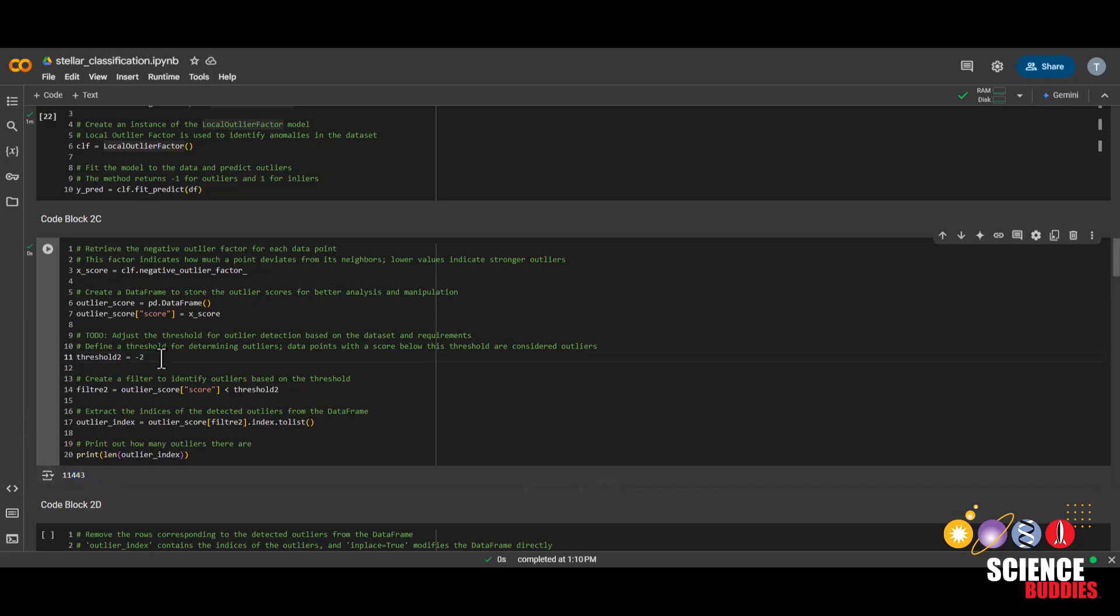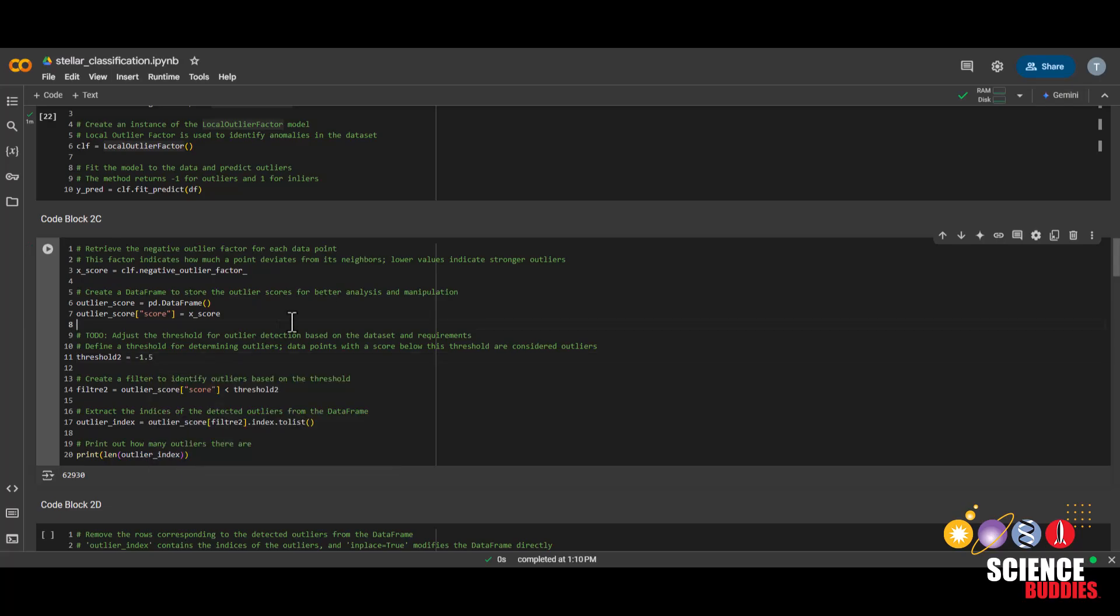Or you can make the number bigger, like negative one, to classify even more outliers. Either way, make sure this number is negative one or smaller. For now, I'll just leave it at negative 1.5.